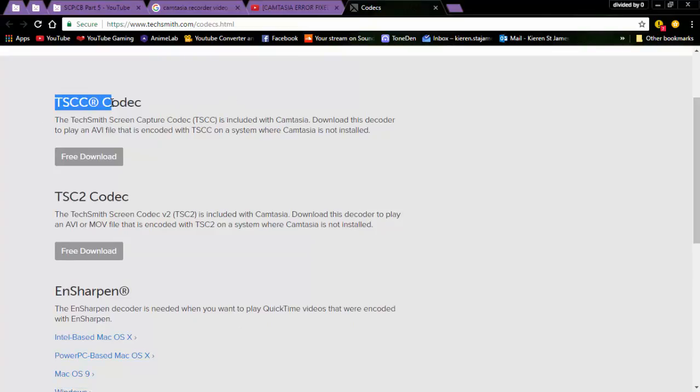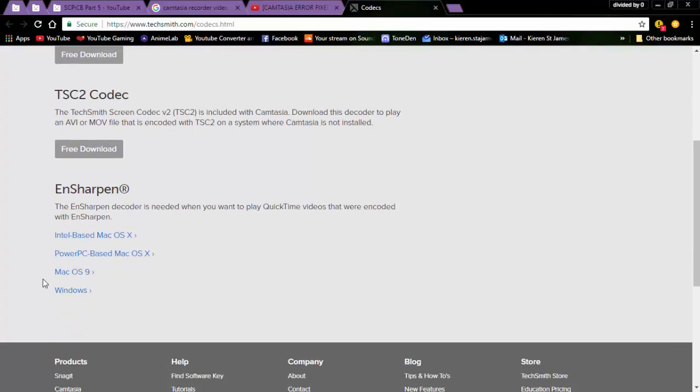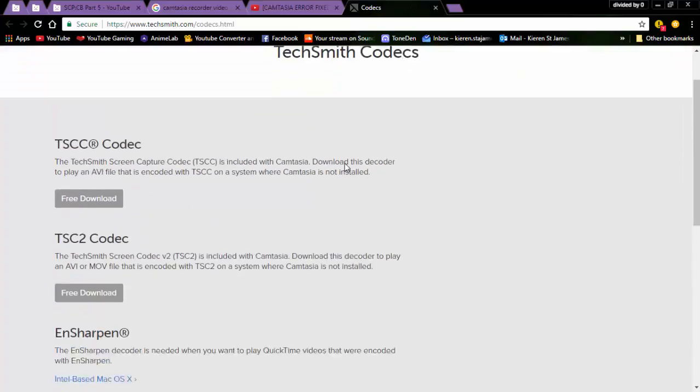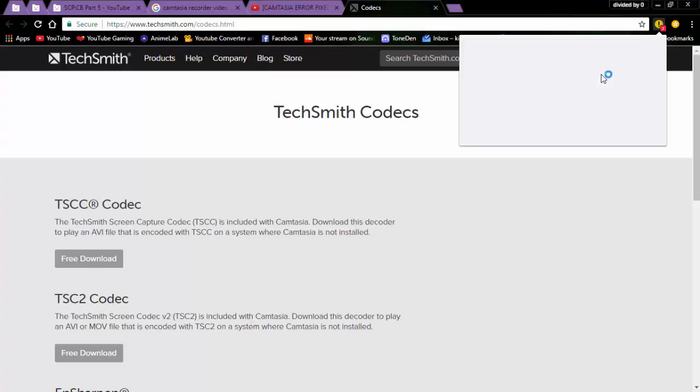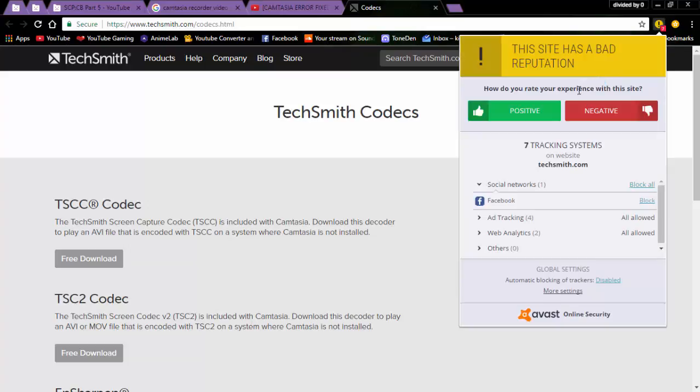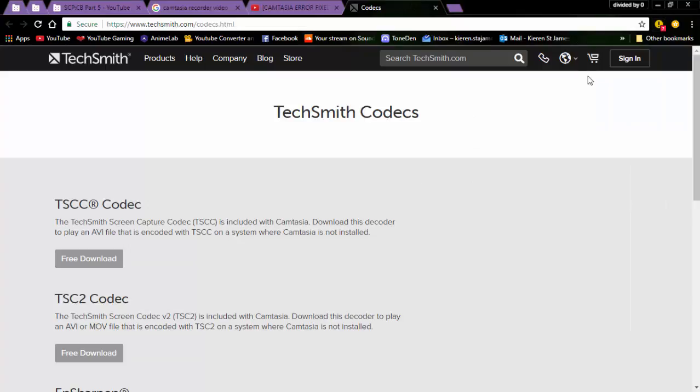Now what you have to download is TechSmith Screen Capture Codec and TSC2 Codec, and also this Windows thing and Shockwave for Windows. I have no idea what they are. I don't know why my Avast has bad reputation on this website, but however it worked and now I can actually record videos again.